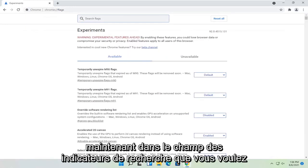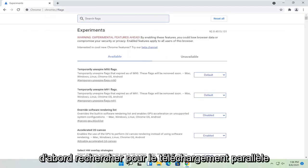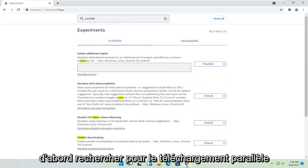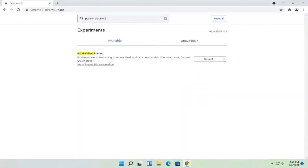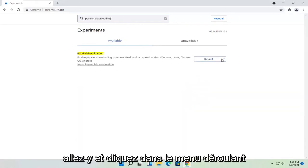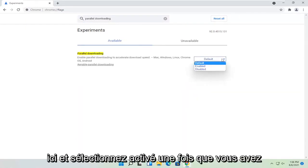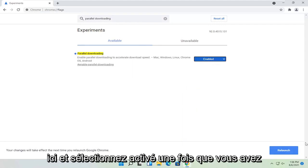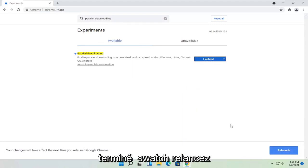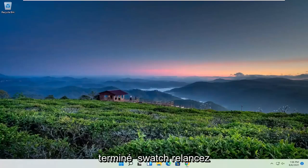Now in the search flags field, you want to first search for parallel downloading. Go ahead and click inside the drop down here and select enabled. Once you're done with that, go ahead and select relaunch.